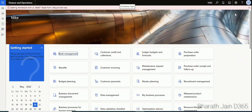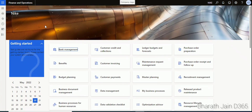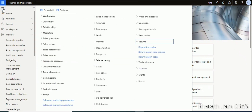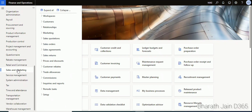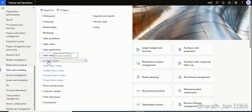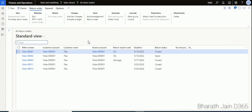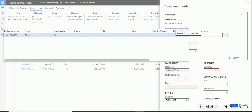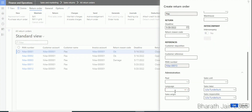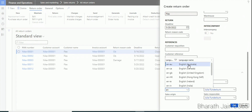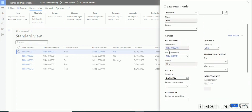That is the setup — step one is to create the disposition code. Once the disposition code is created, now let's go for sales return order creation. To create a sales return order, go to Sales and Marketing, expand Sales Return, and click on All Return Orders. Click New to create a new return order and select the customer account.